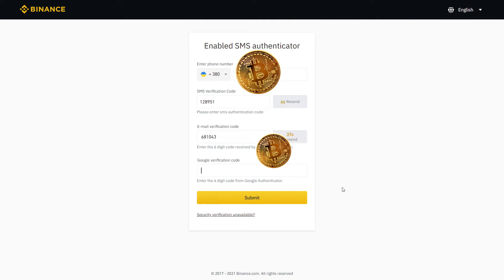Click Send Code and type in the code you receive on your email. Finally, complete the last step with the Google Authenticator on your phone and click Submit.